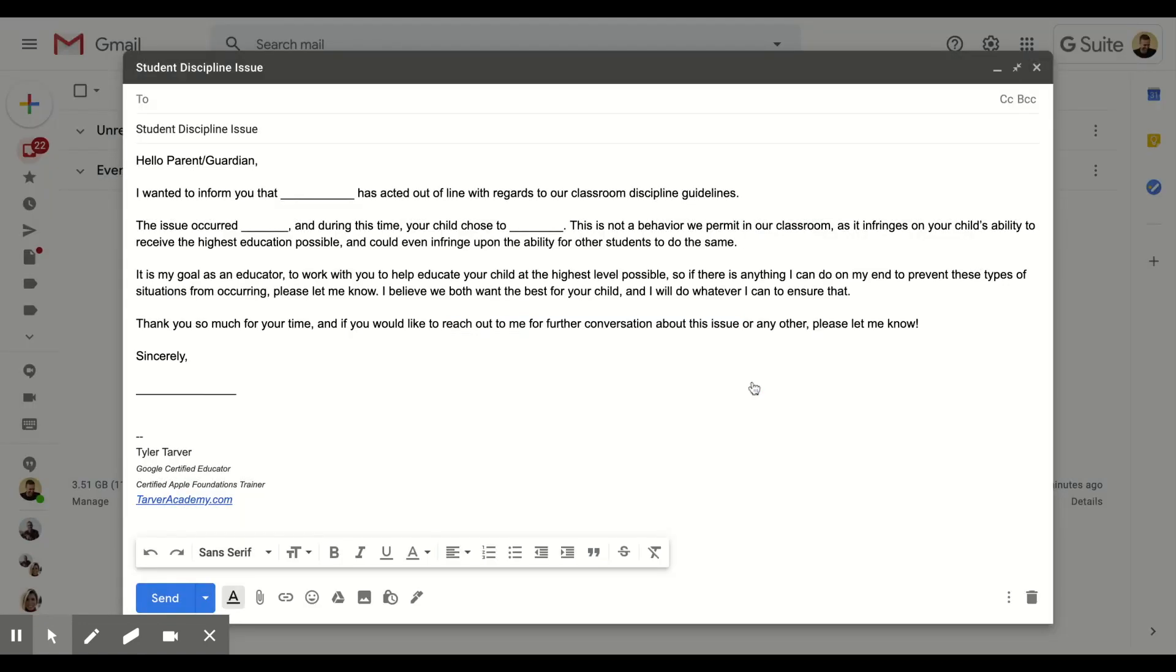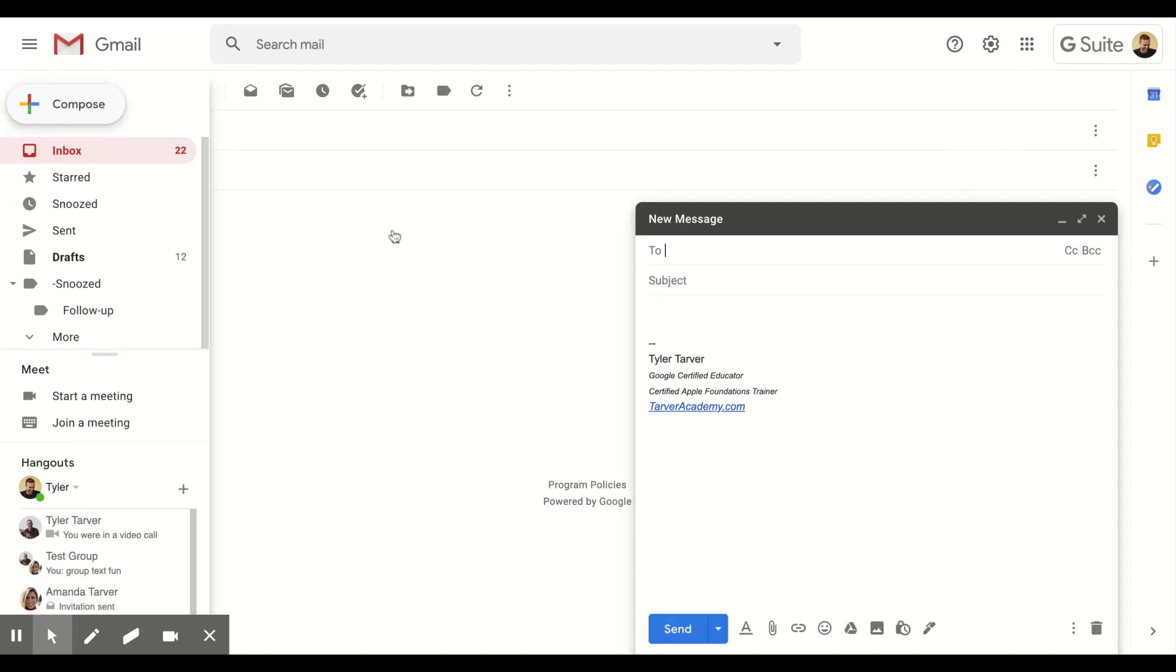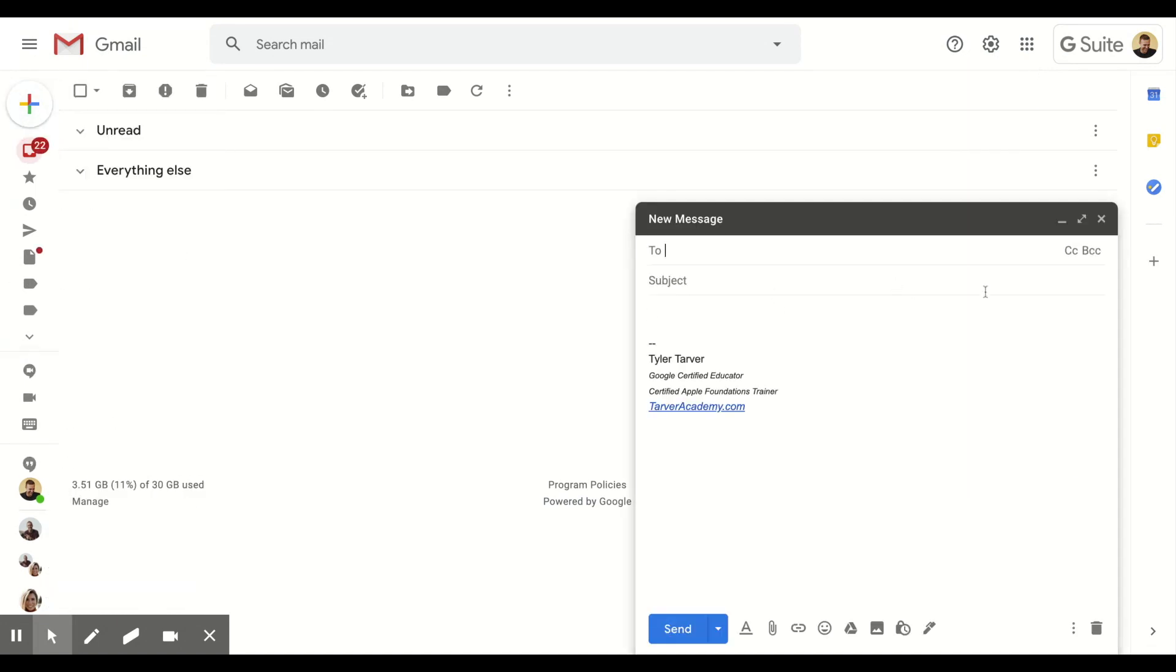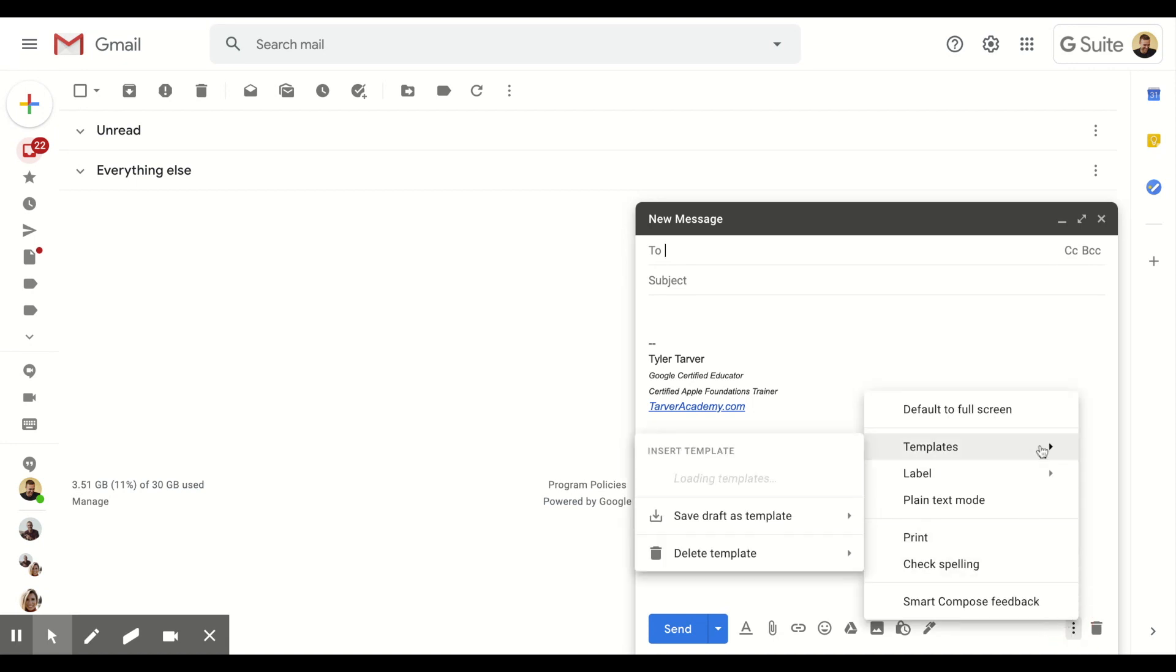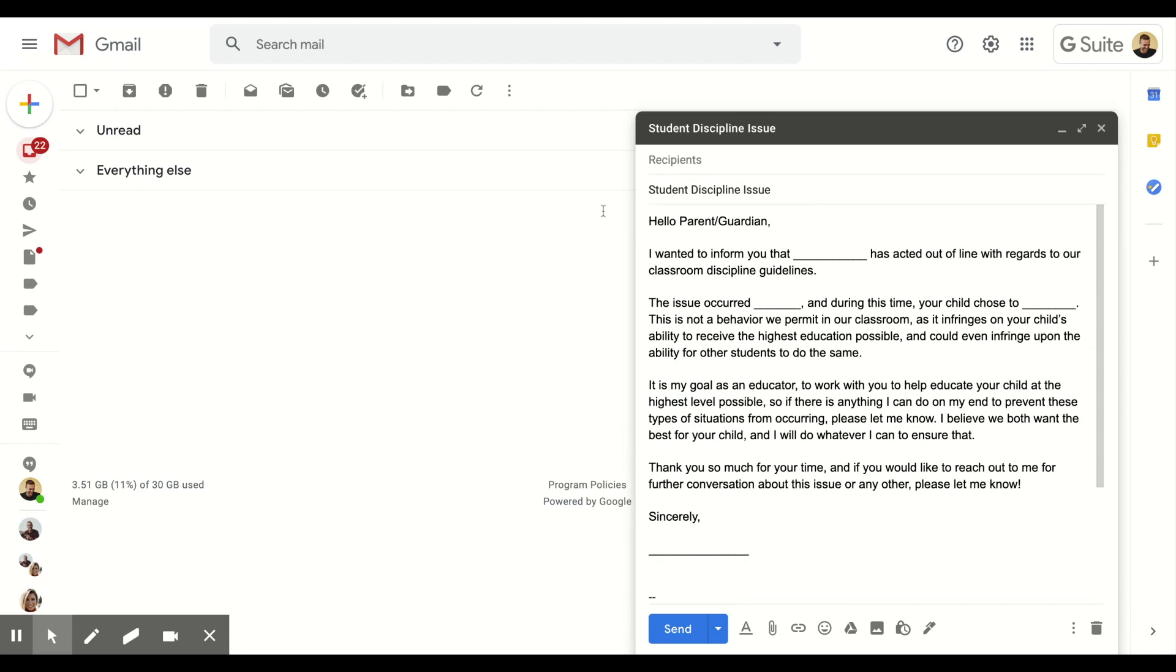Boom, then you can just title it whatever you want. Hit save. Okay, now watch this. I'm going to X out of that email. Let's say I want to create a brand new email. I got a brand new student with a brand new discipline issue. I go down to my three dots, I go to 'Templates,' and then I go to 'Student Discipline Issue.'